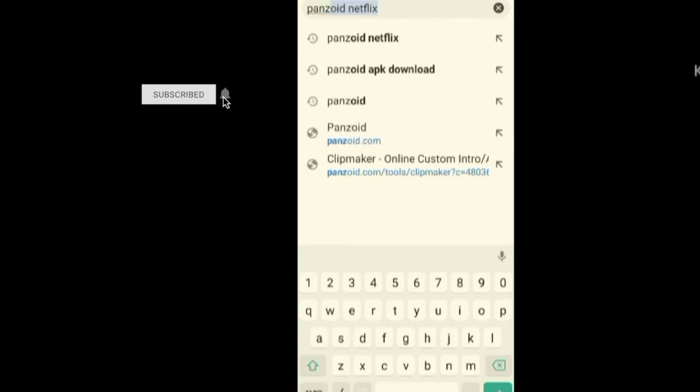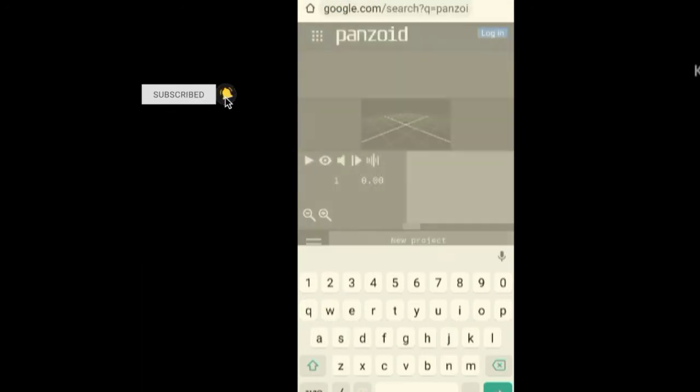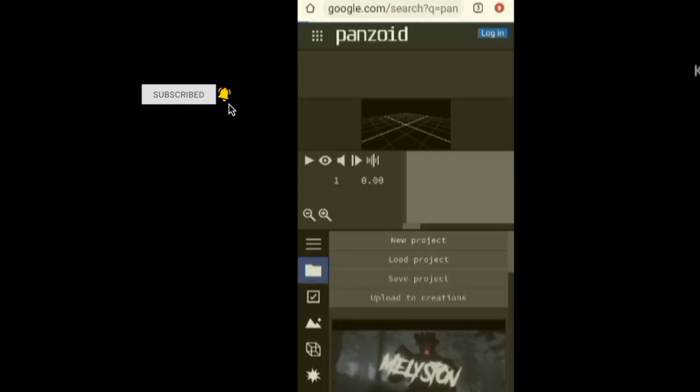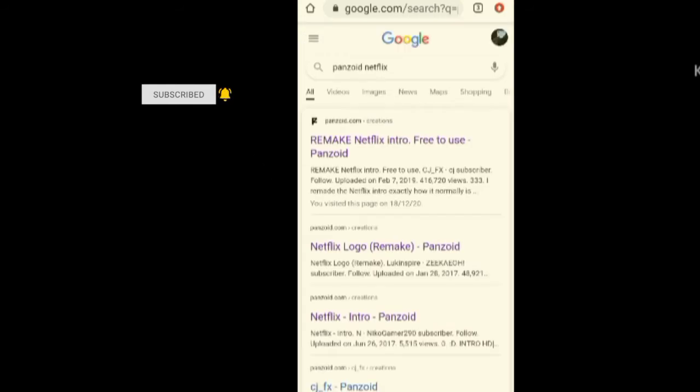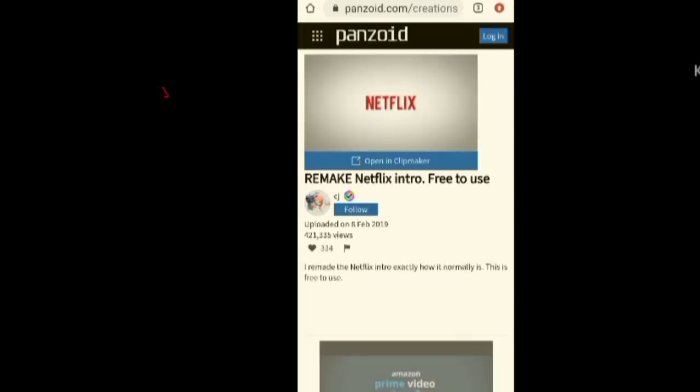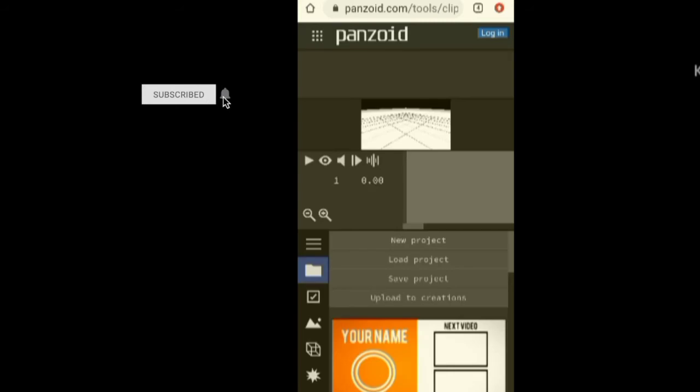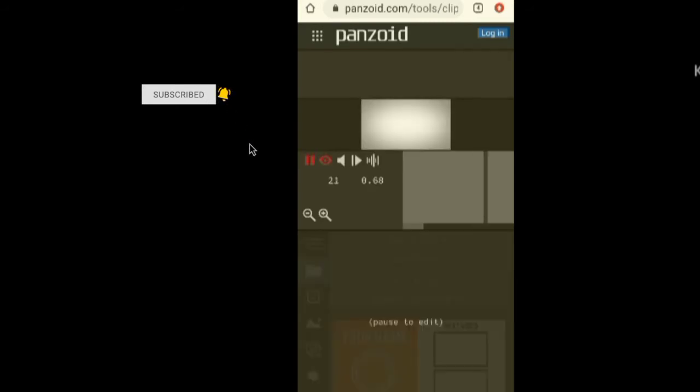There is a website. We have a link in the description. If you click on the link in the Netflix channel, you can click on it. If you have the website, you can click on it.